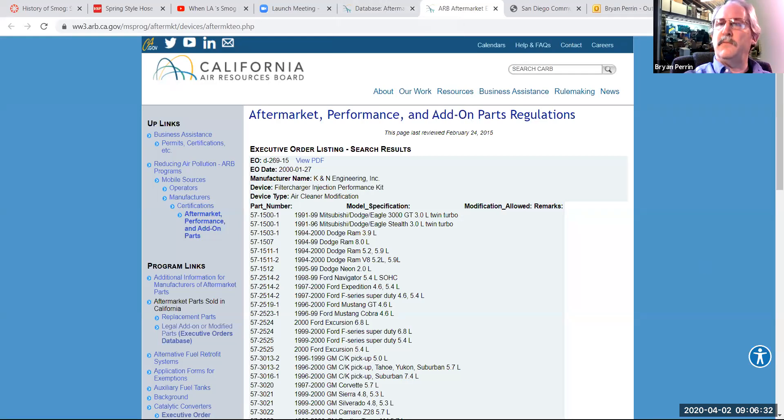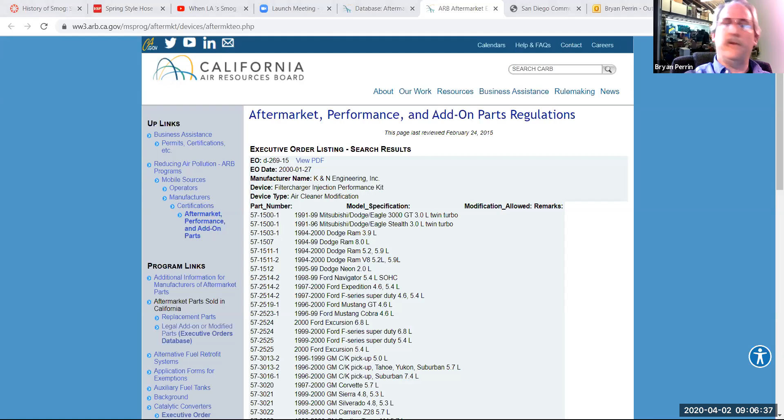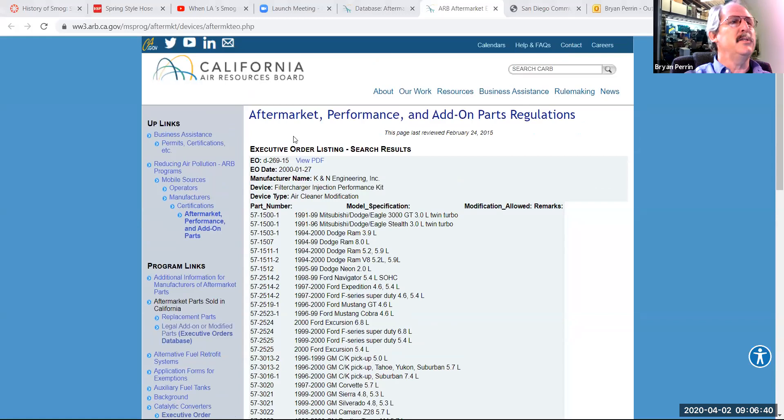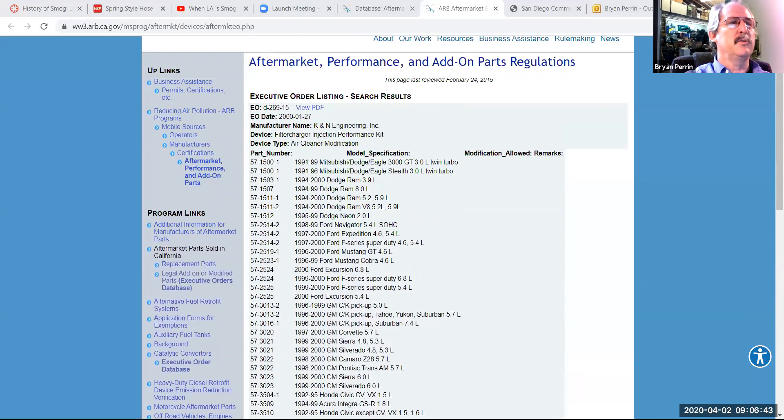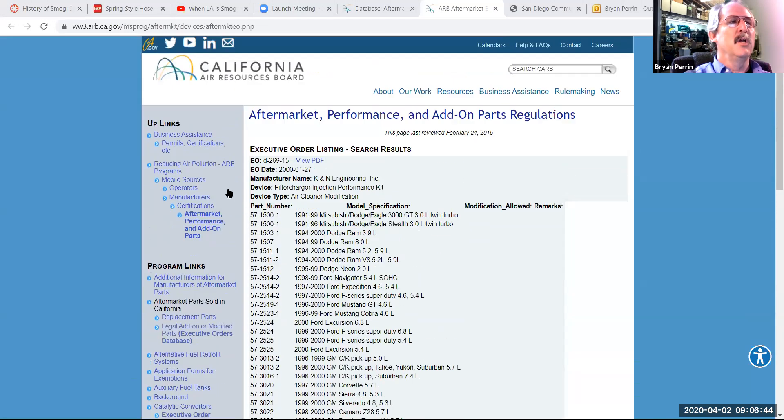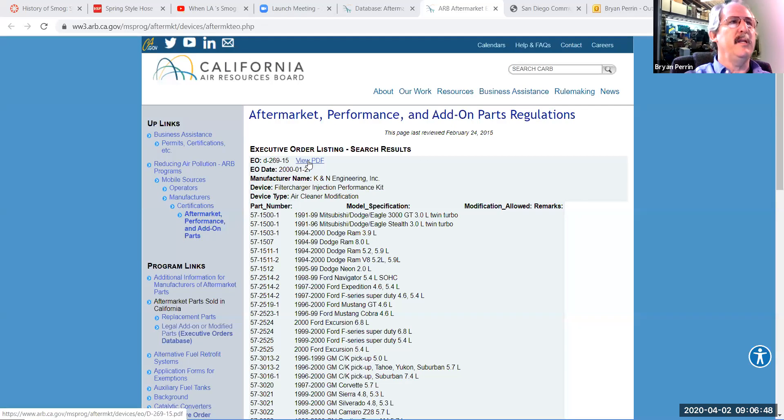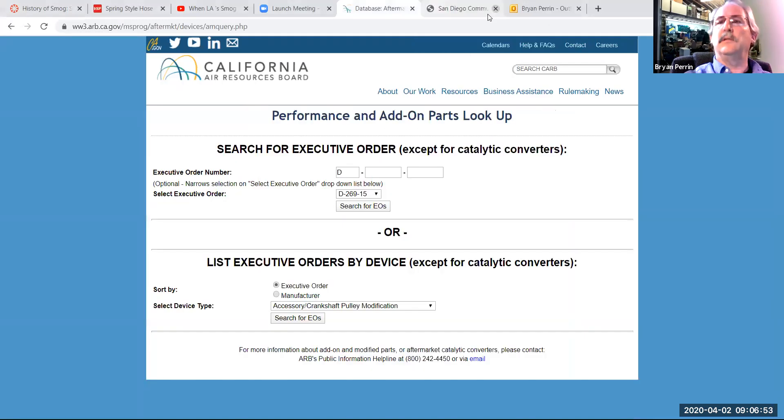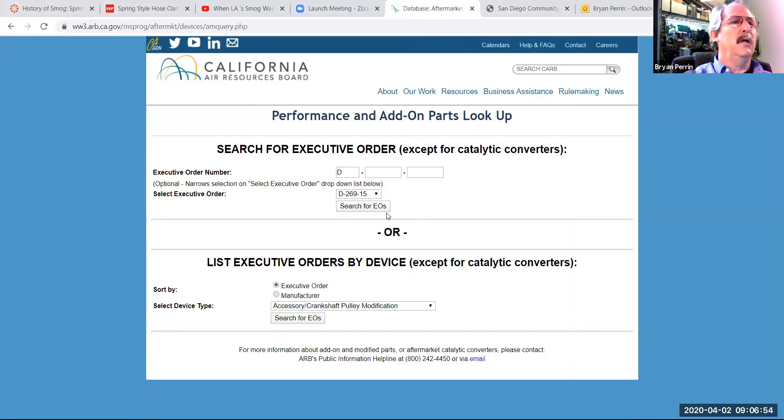So if I take a look here, I can see on this EO, I can see all the vehicles that that covers. If I want to view the actual document, I can click view PDF. Coming back to here, I can also search by manufacturer.